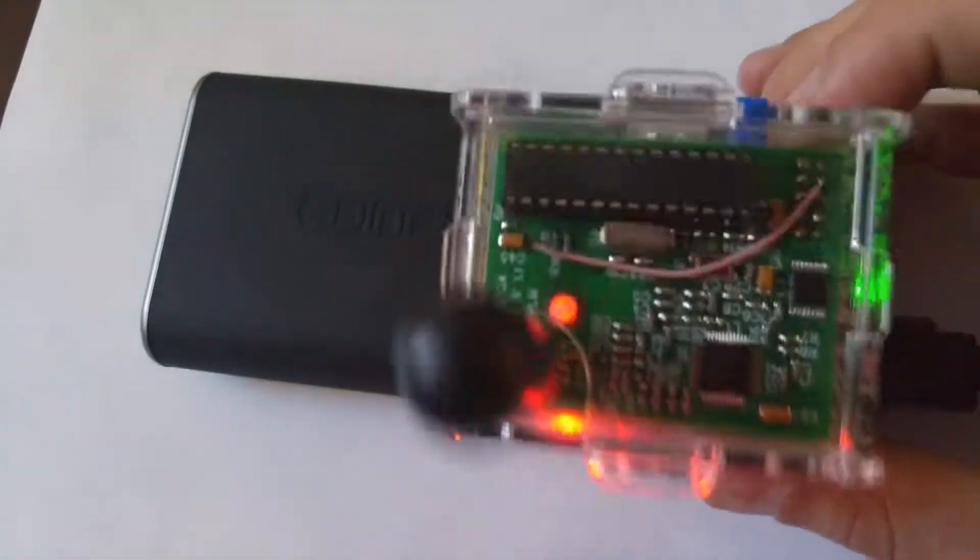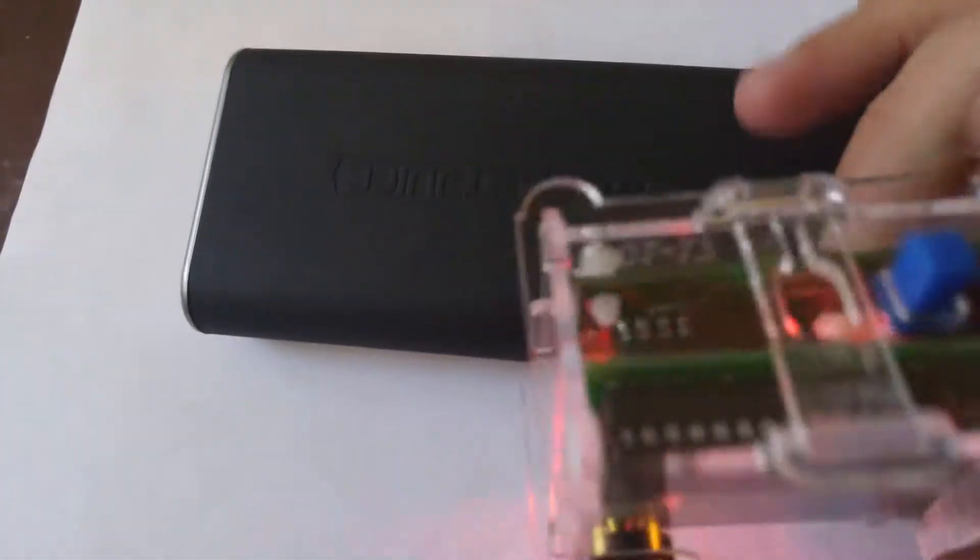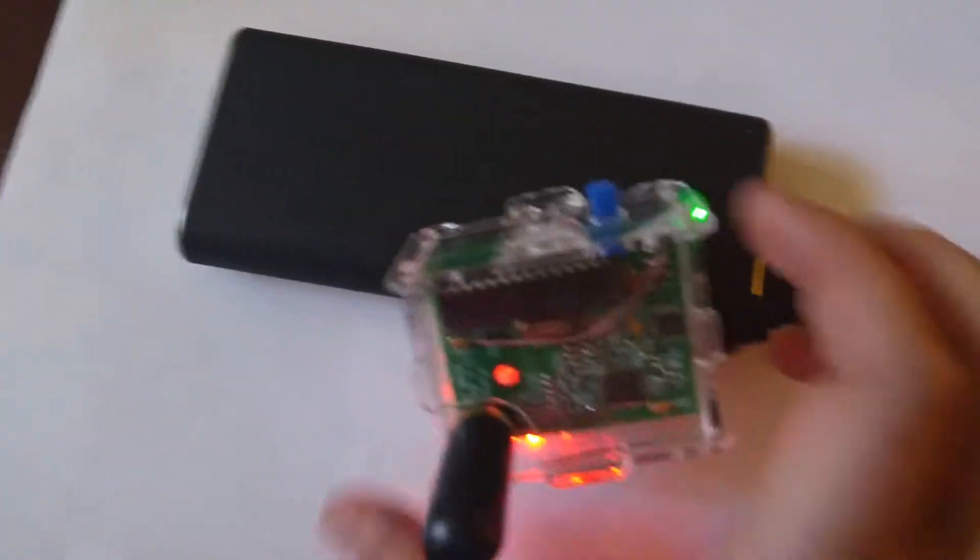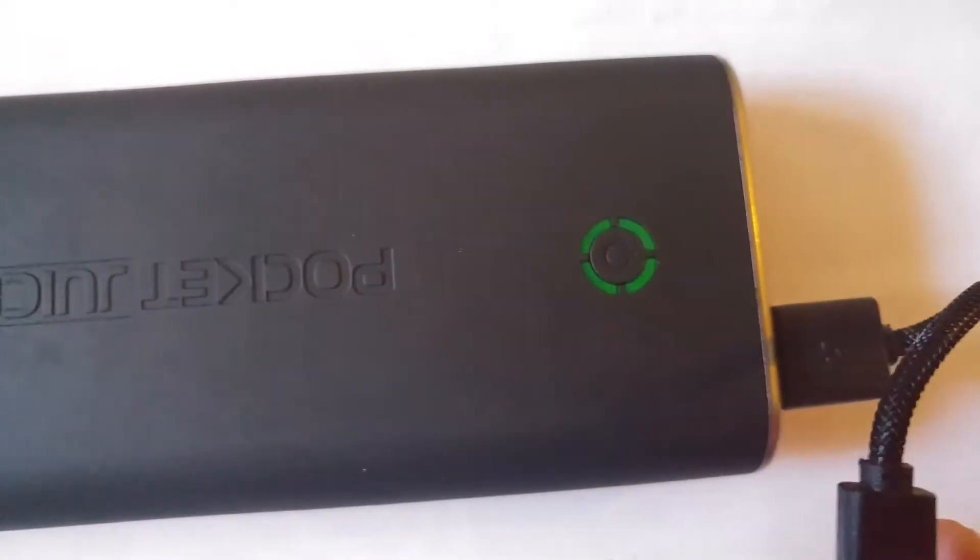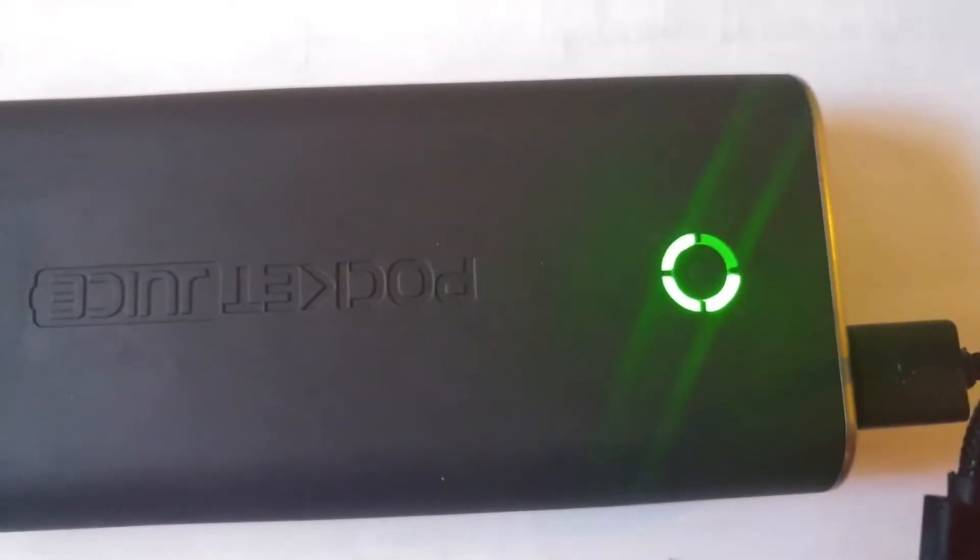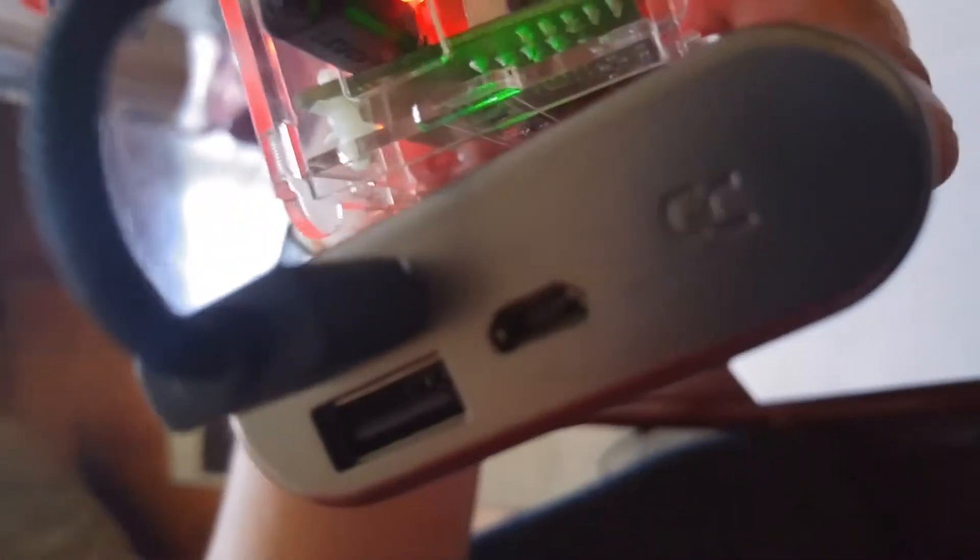I've got it connected right now via very short cable to a 10,000 milliamp hour pocket juice pack battery. The battery just has two USB ports on it and a charge port there, and that's it. So that's the whole hotspot. That's everything.